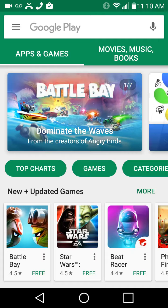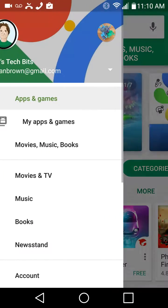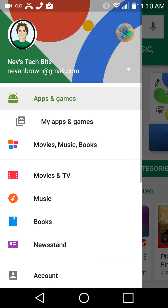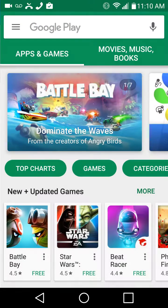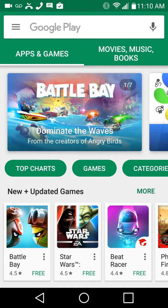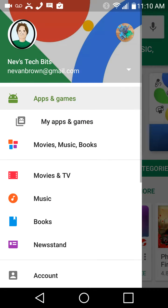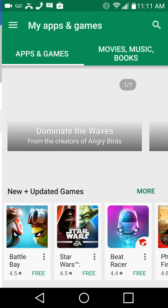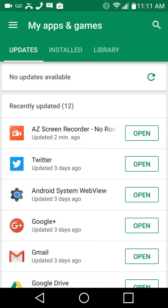This is a great way to go back and pick up something you might have uninstalled or installed on a different device and want to get on your latest device. What you need to do is press the three lines in the top left here next to Google Play, and then you'll see apps and games. Below that, my apps and games.